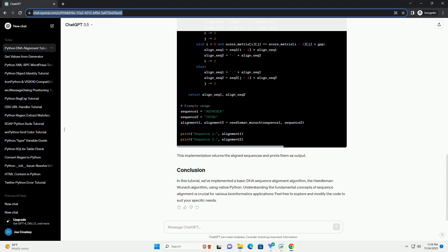Understanding the fundamental concepts of sequence alignment is crucial for various bioinformatics applications. Feel free to explore and modify the code to suit your specific needs.